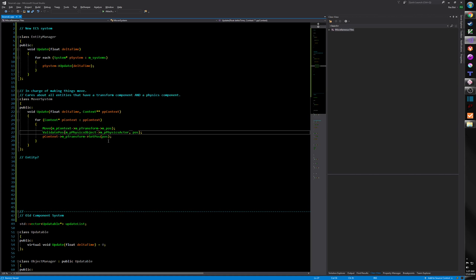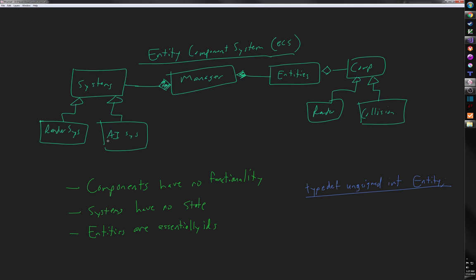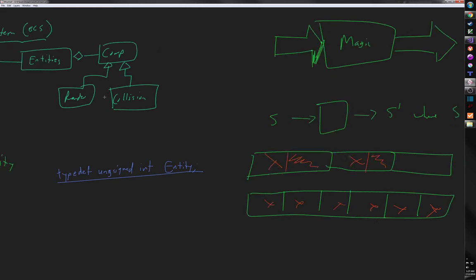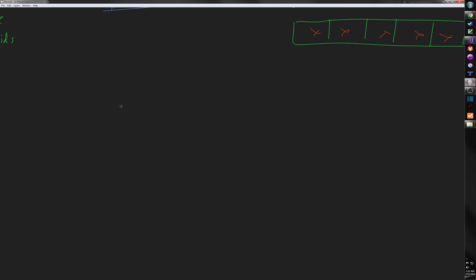This presents an interesting problem. If we want everyone with a transform component to be able to move, we can no longer require the physics component. So what do we do? This is one of the disadvantages — you have to think about this in a different way. You can't just have all movement happen here.